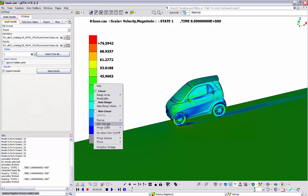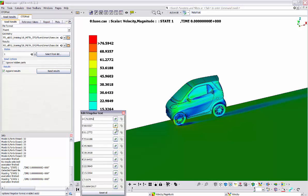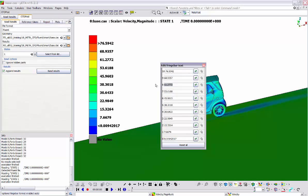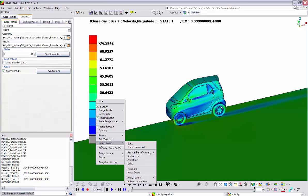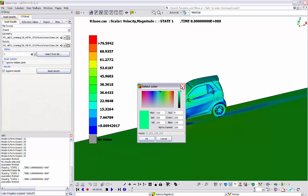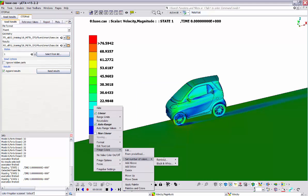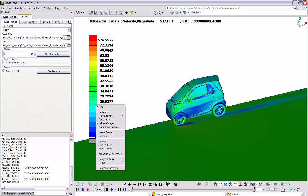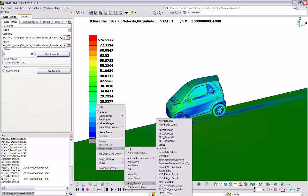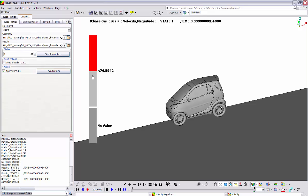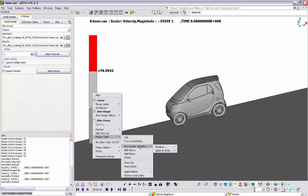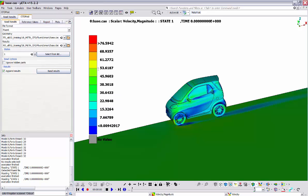The format of the ranges can be changed as well by going to format and selecting scientific, fixed with a specified number of decimal points, or auto. There is also the option to edit the text of each range by selecting the edit text list option, where we can type a text value for each range. We can go back by pressing the reset button. From the fringe color option, the user is able to adjust the color of a specific range or adjust the number of ranges of the fringe bar by typing a new value. There is also the possibility to select among a list of predefined palettes to be applied on the fringe bar, and the palette will affect the number of ranges as well as the colors. We will select the default palette.